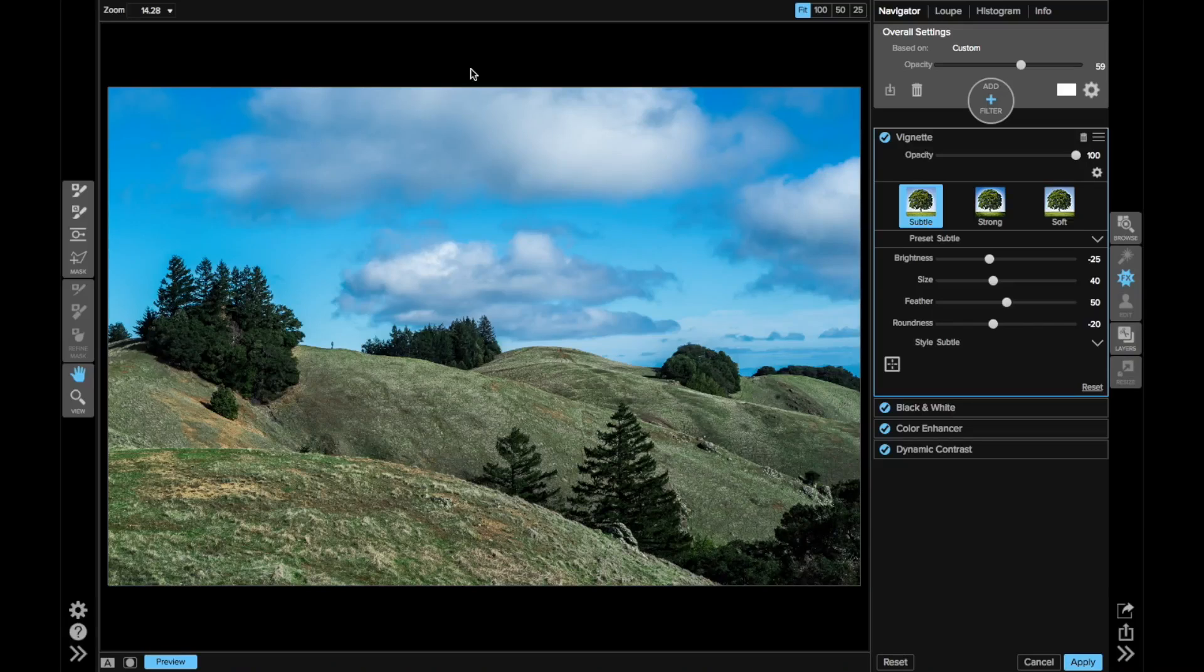Hi everybody, Scott Davenport here with a quick tip for you on the vignette filter in On-One Effects. I finish off a lot of my photos with the vignette.